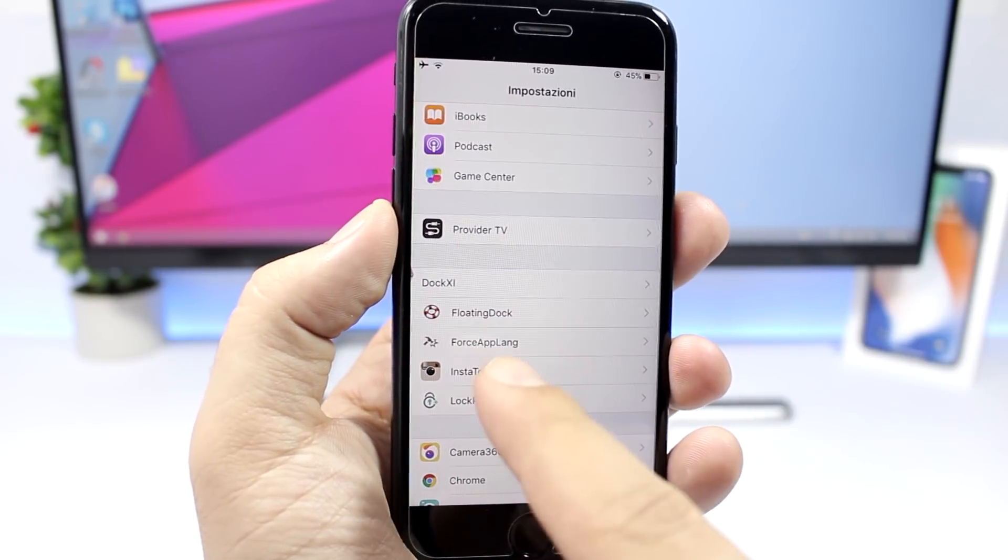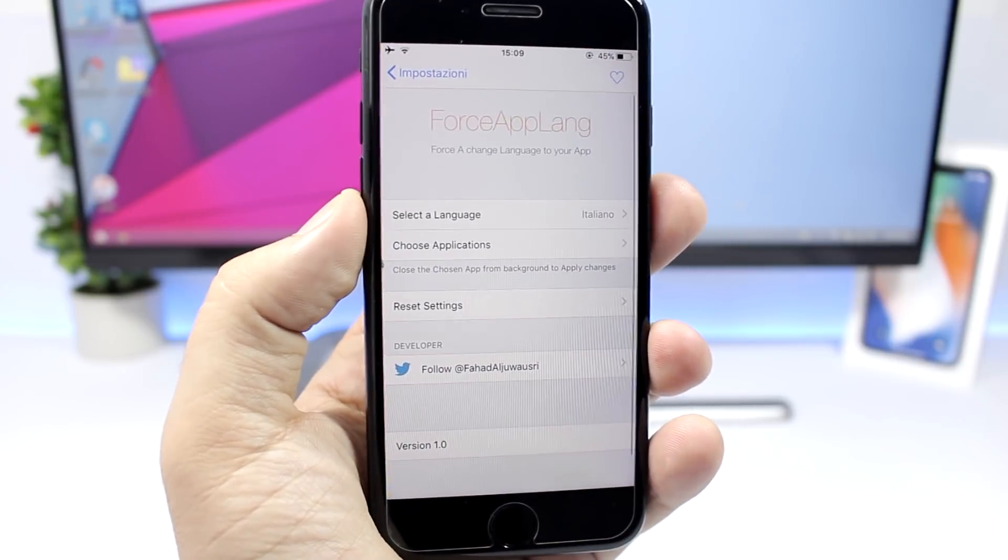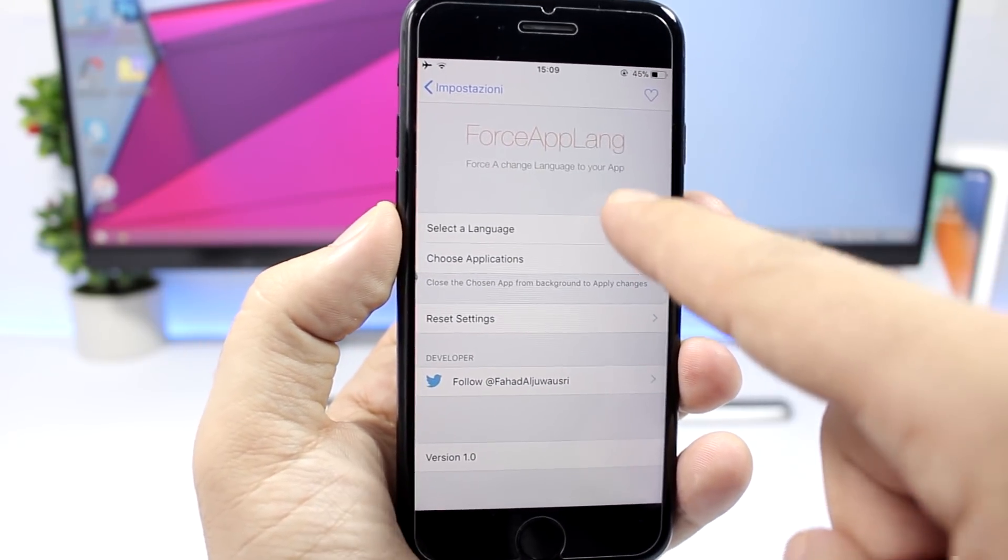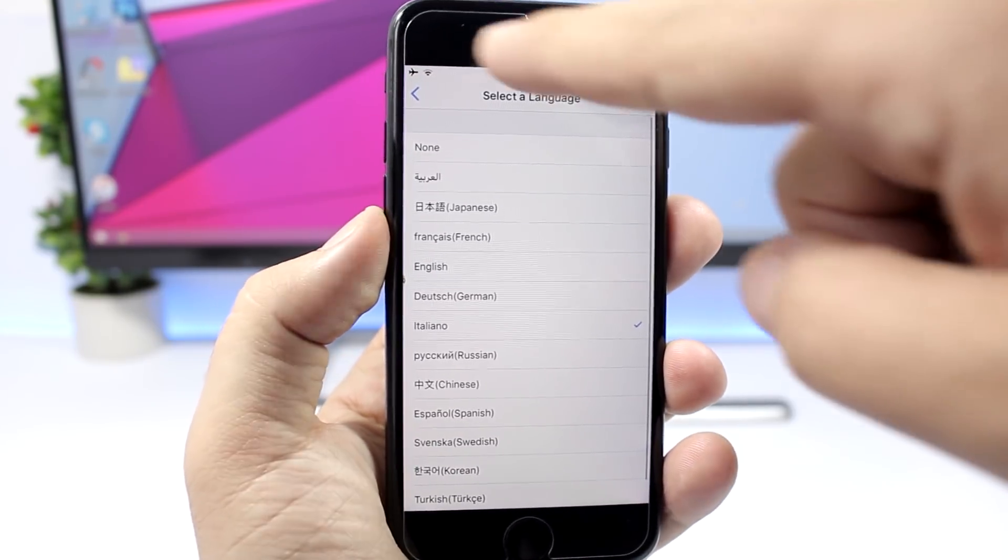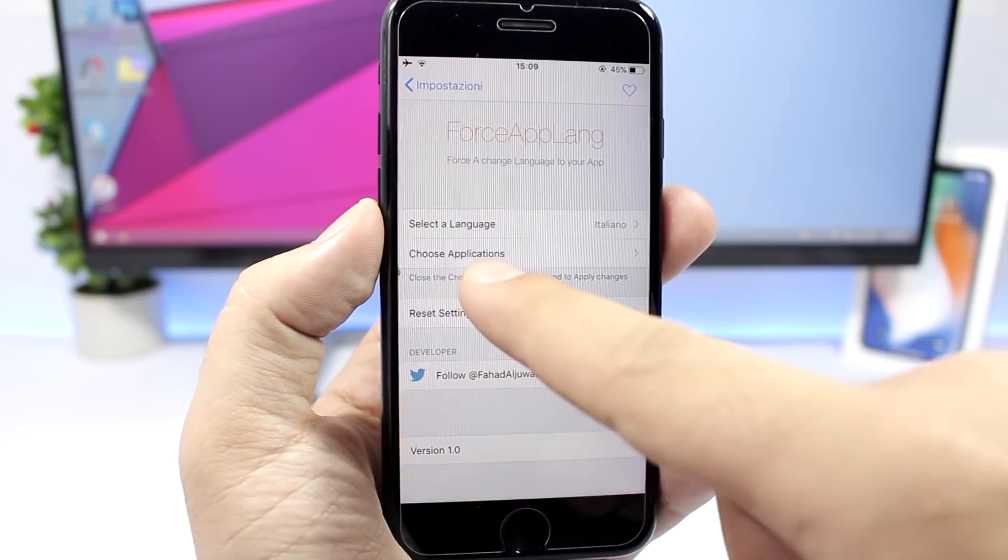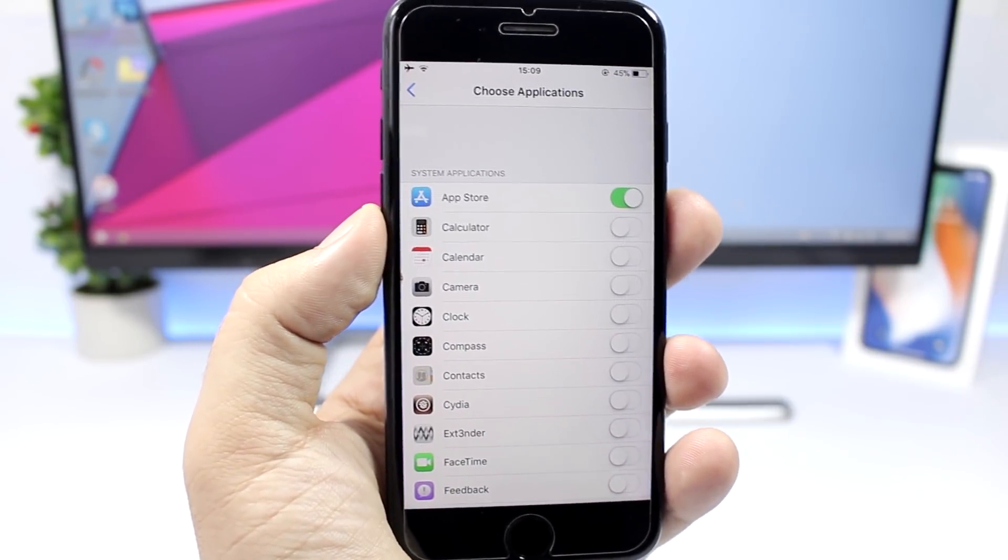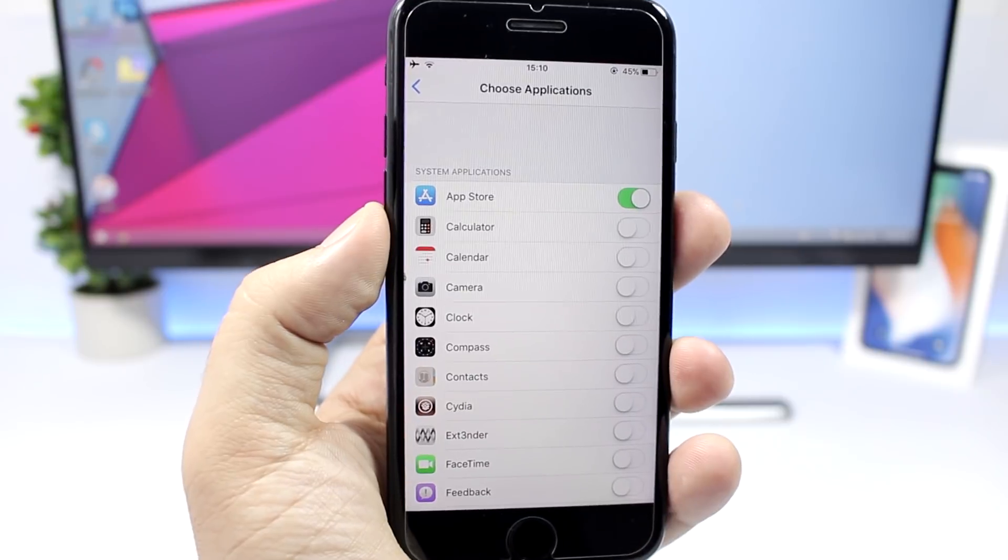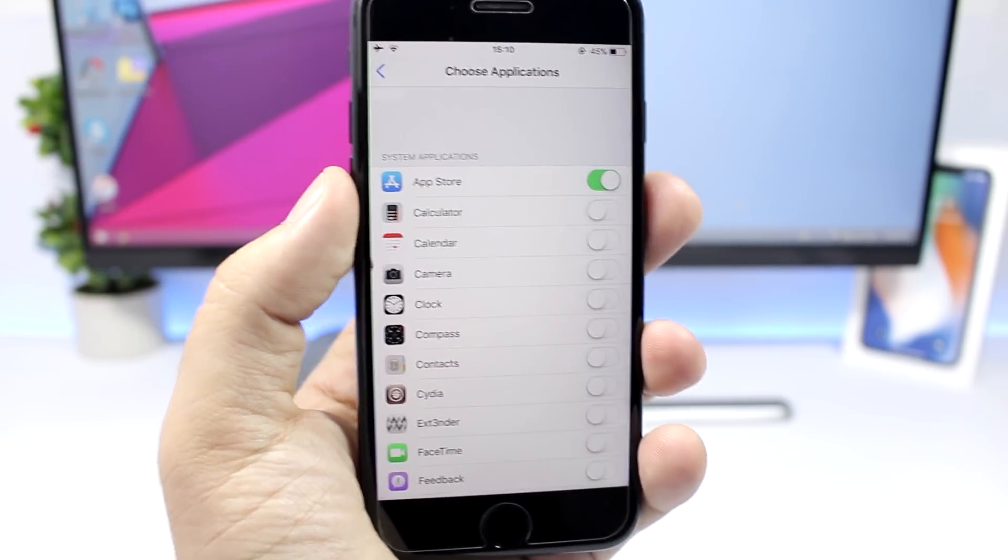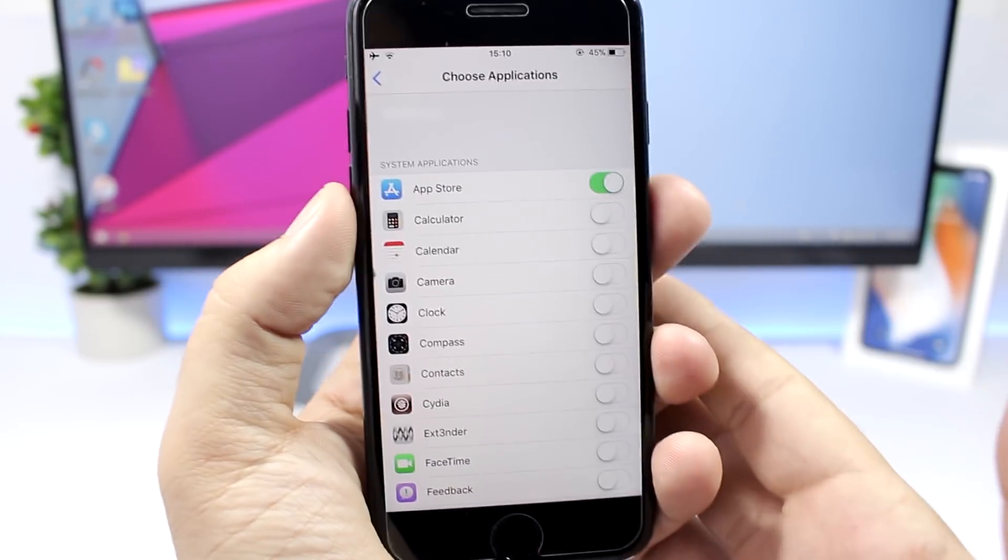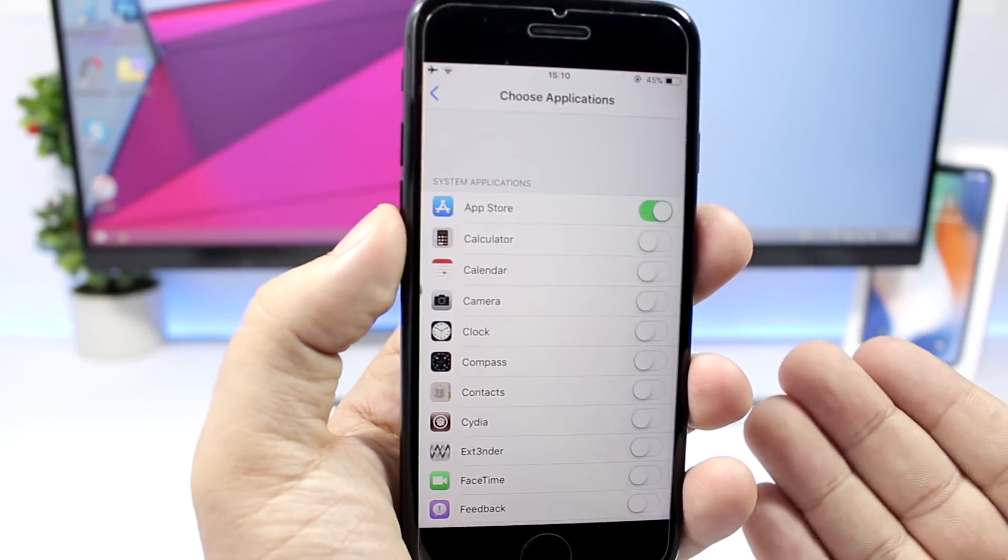All you have to do is go to the settings of force app language and from here you select any language that you want, then you go back and go here to choose applications and enable this tweak on any apps that you want and then those apps will have that language.